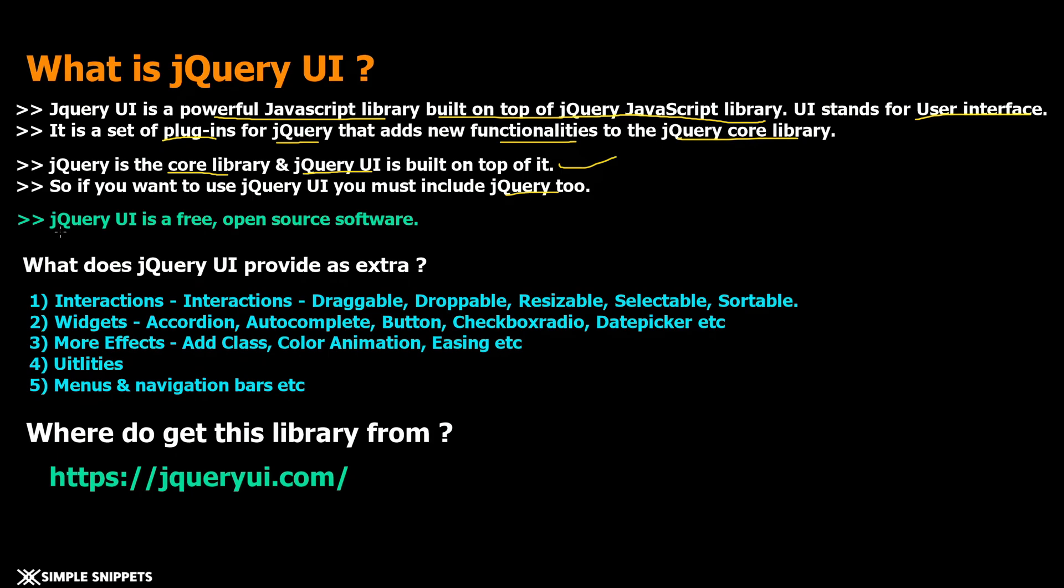Now again just like jQuery, jQuery UI is free and open source software or library we can directly use. This was a little bit of introduction.